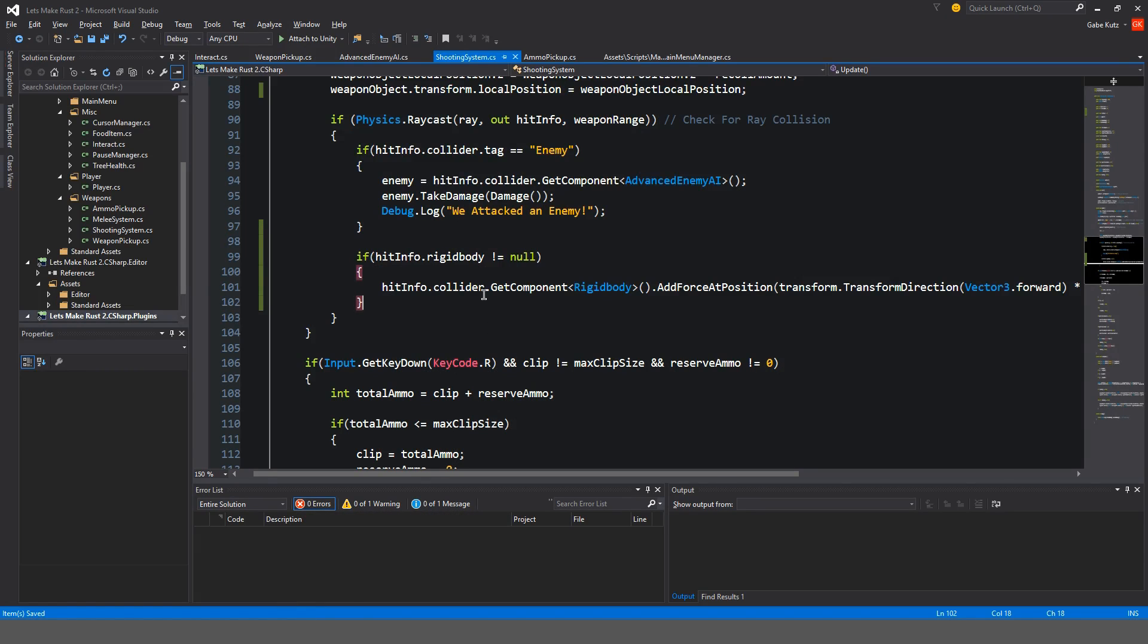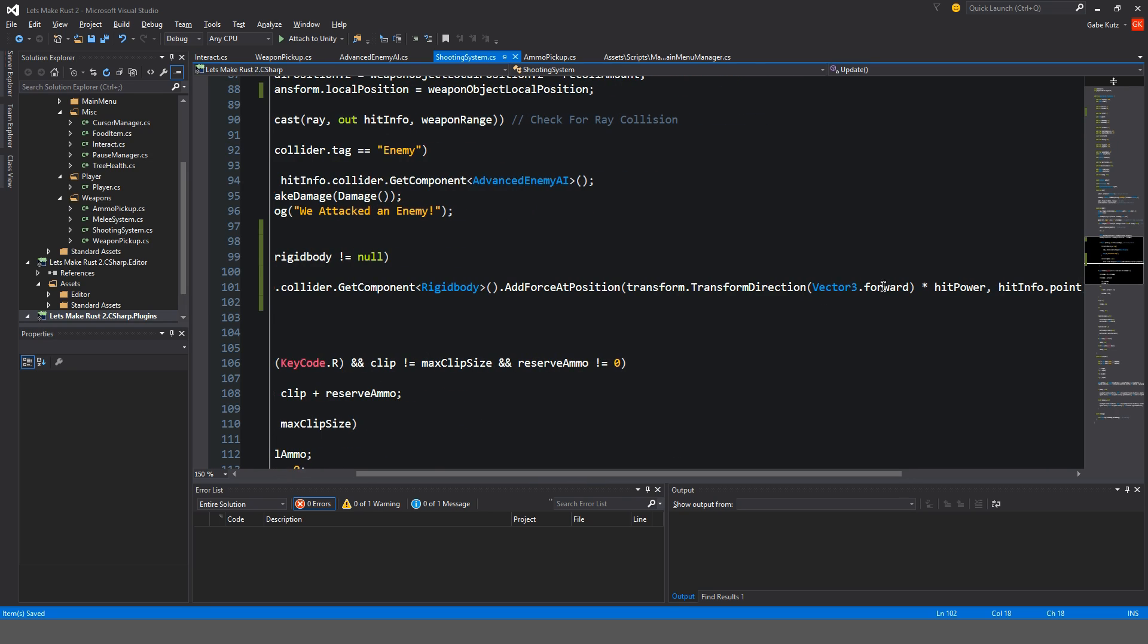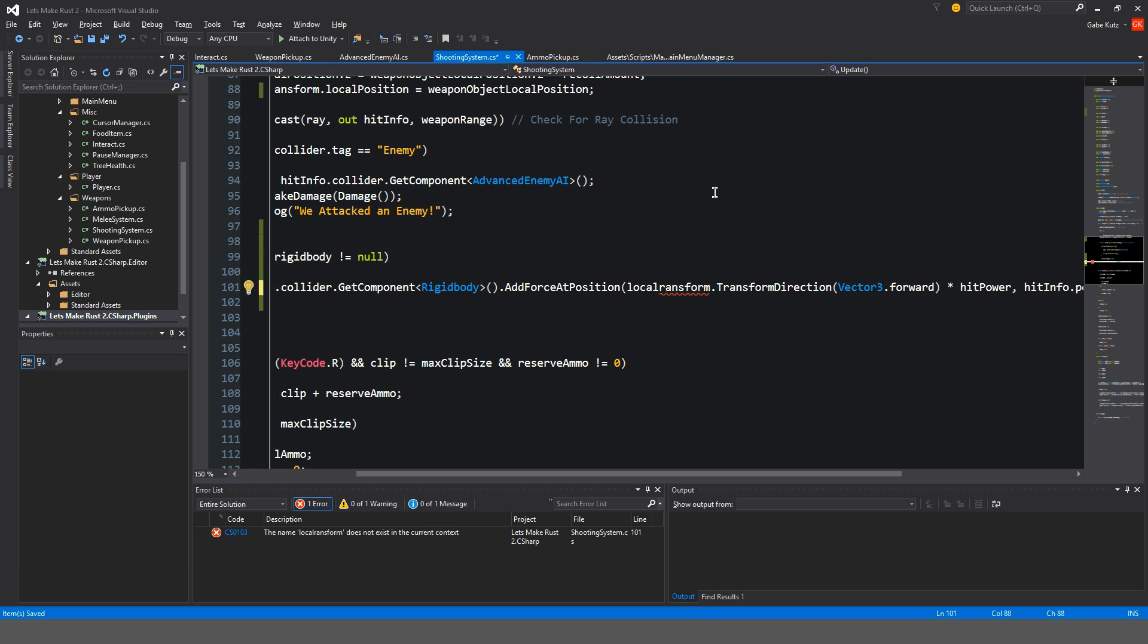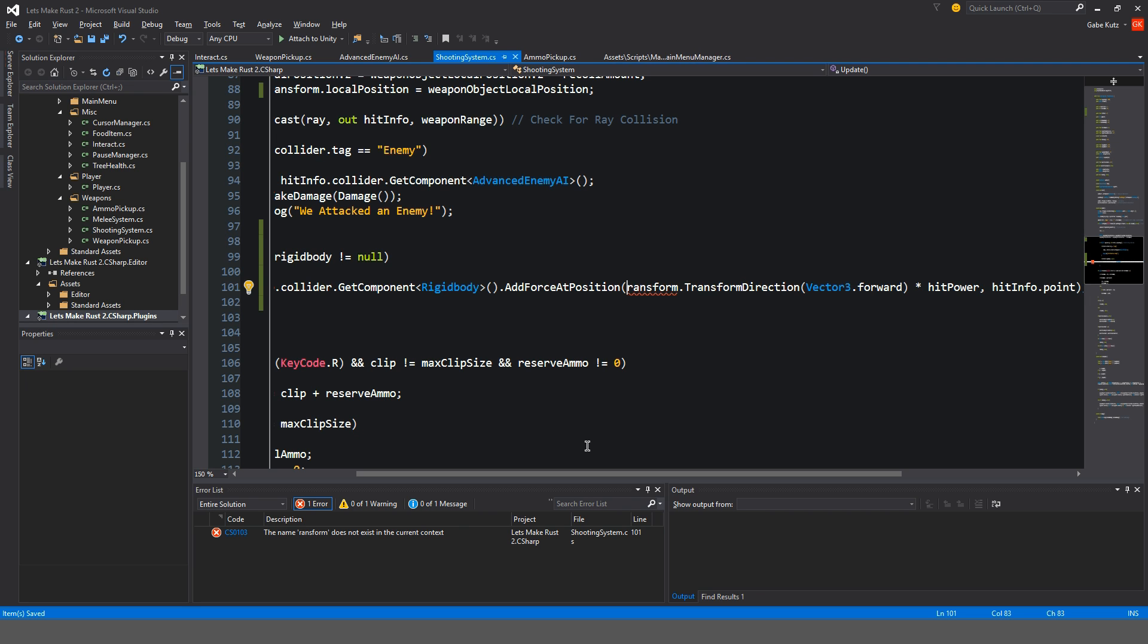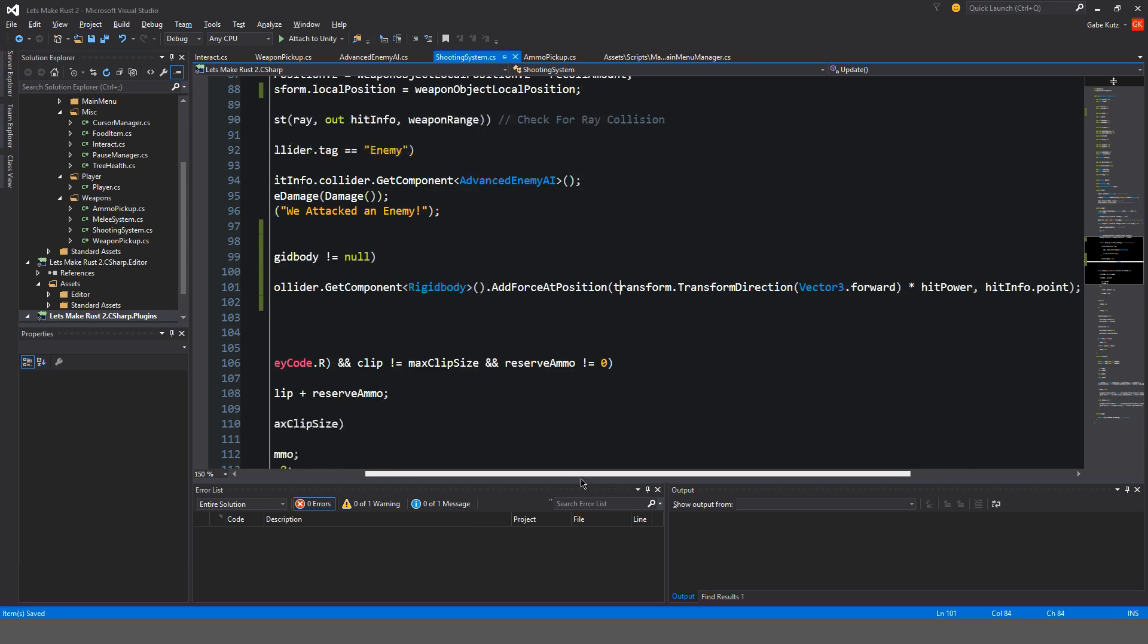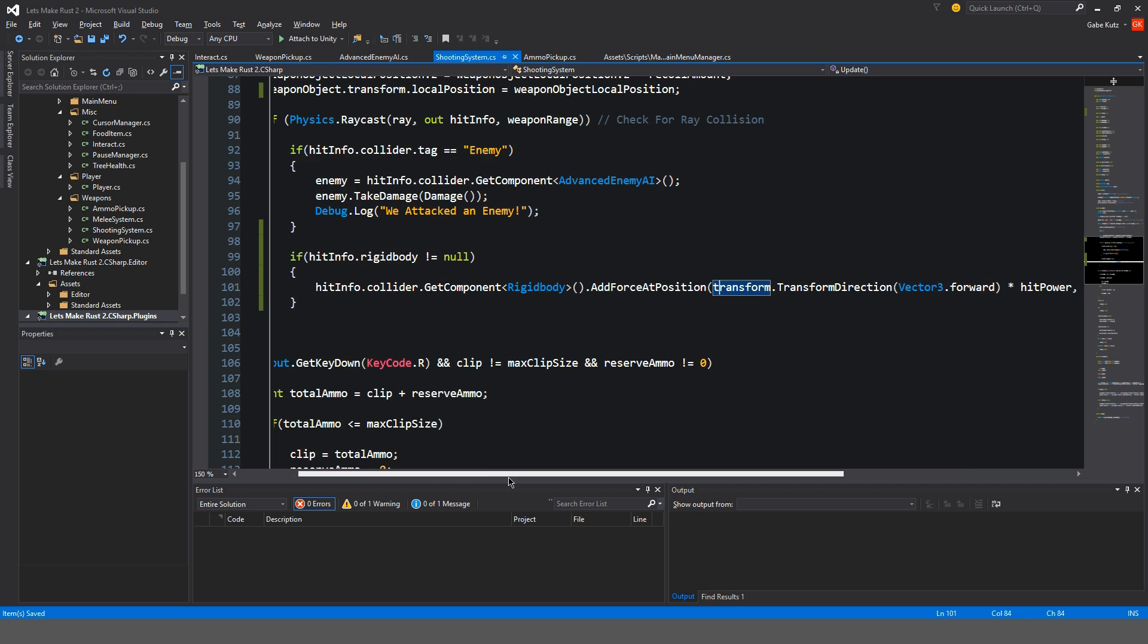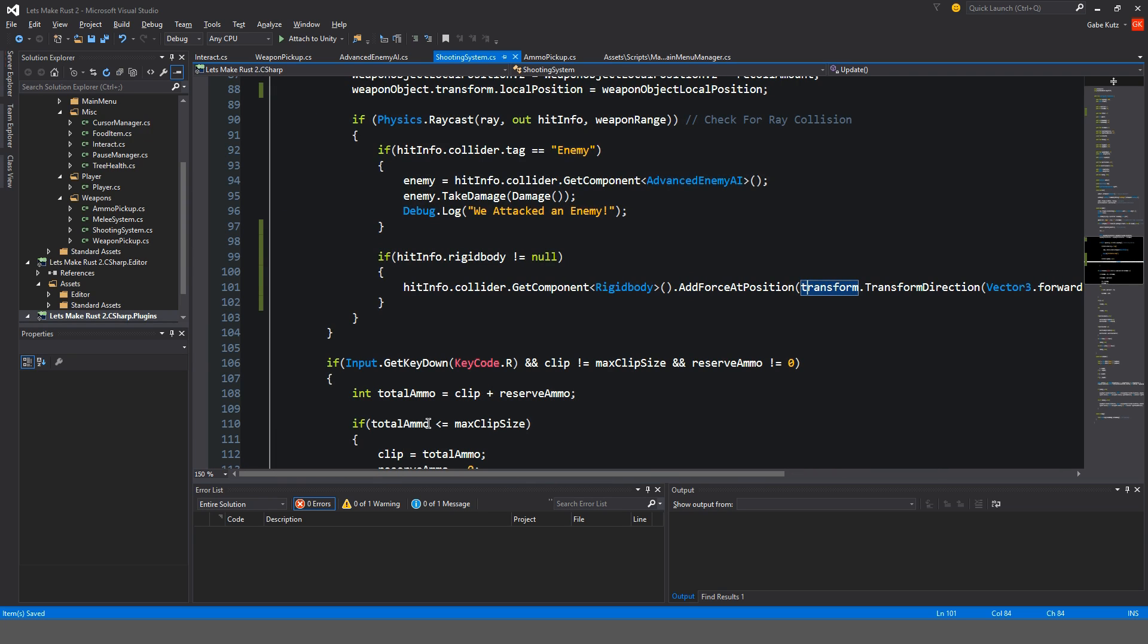So let's see. Transform. What would happen if we did local transform? You can't do that. Transform. I think we're gonna leave it at that just for now.